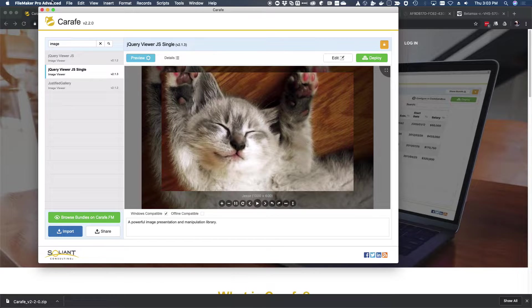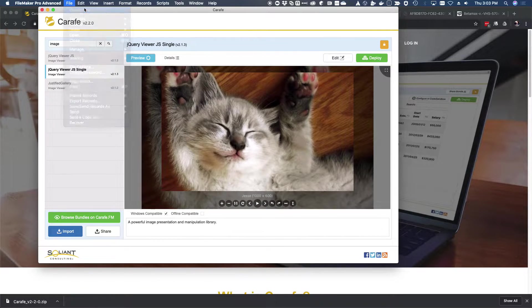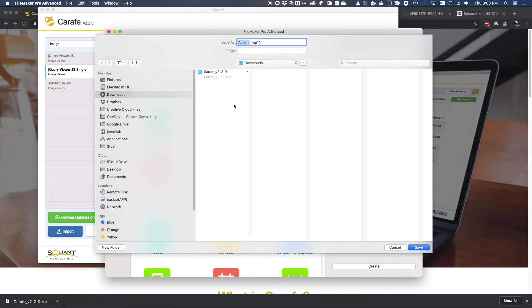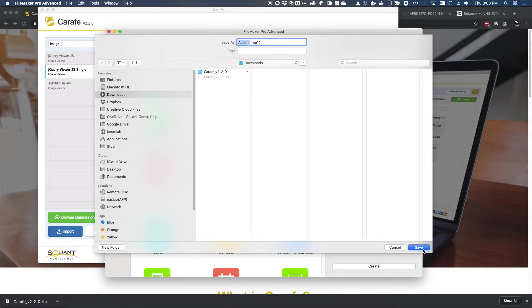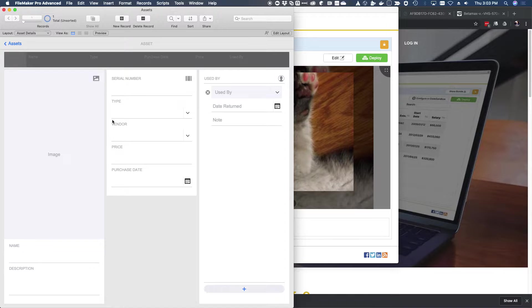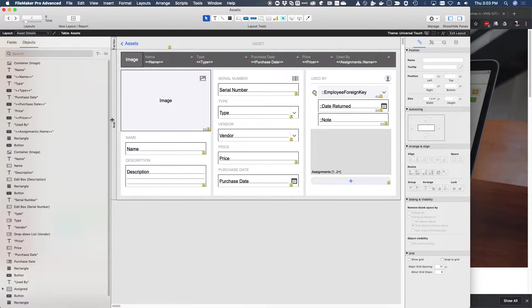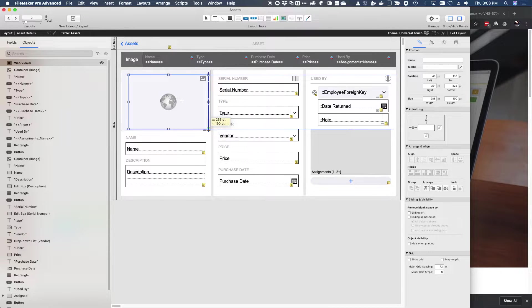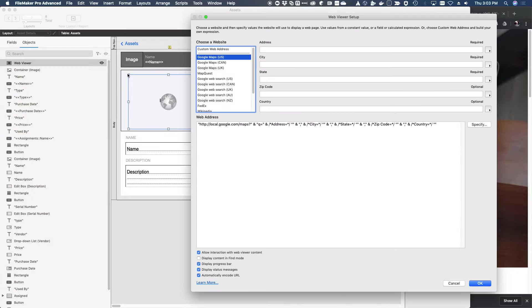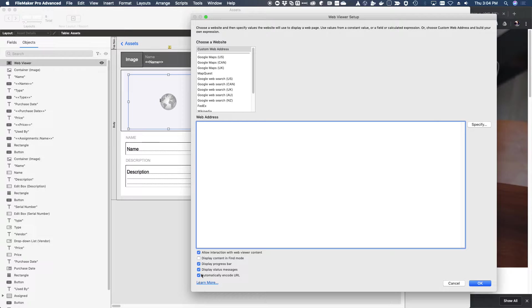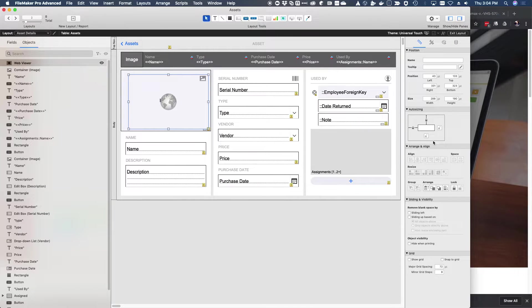So let's actually go ahead and create a new asset management starter file. It doesn't really matter where it is, it could be hosted, it could be anywhere. And I'm going to prepare this file before I bring the Carafe bundle over by just adding a web viewer to the layout. And we want to work with images. So I'm going to just throw it down there and we can say custom because none of those fields matter and delete that and just clear out all of the options, except for the allow interaction. It's a pretty standard way to set up a web viewer for Carafe.